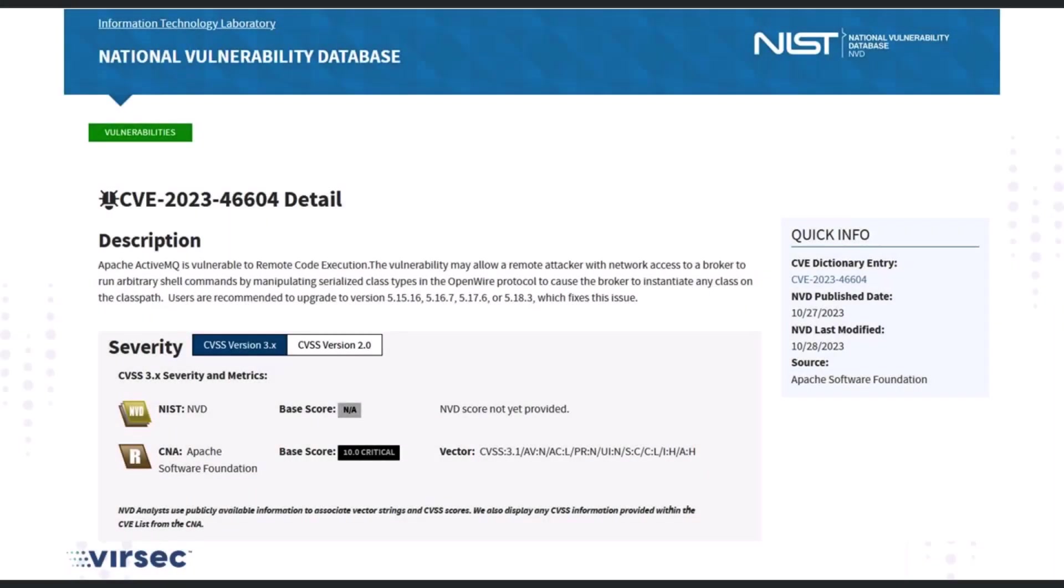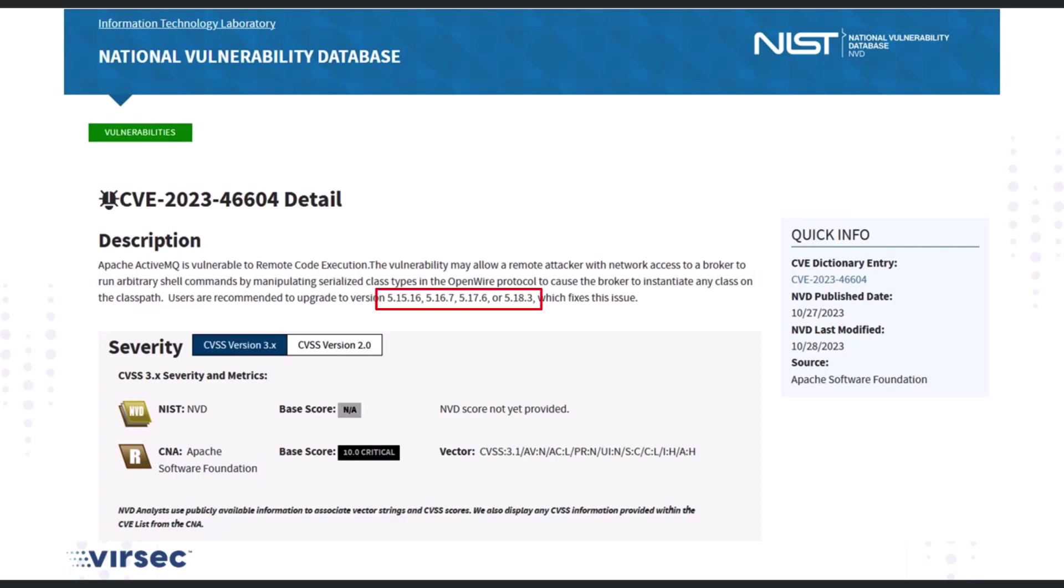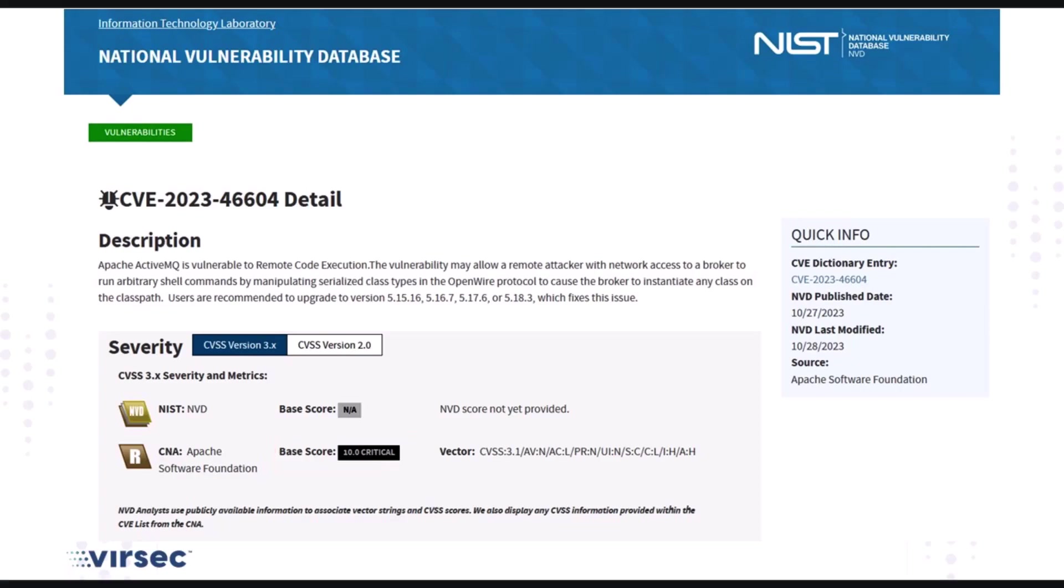Here are the CVE details. As you can see, the exploit is a remote code execution attack on Apache ActiveMQ version 5.18.3 and below. The CVE has a base score of 10, making it a critical vulnerability.